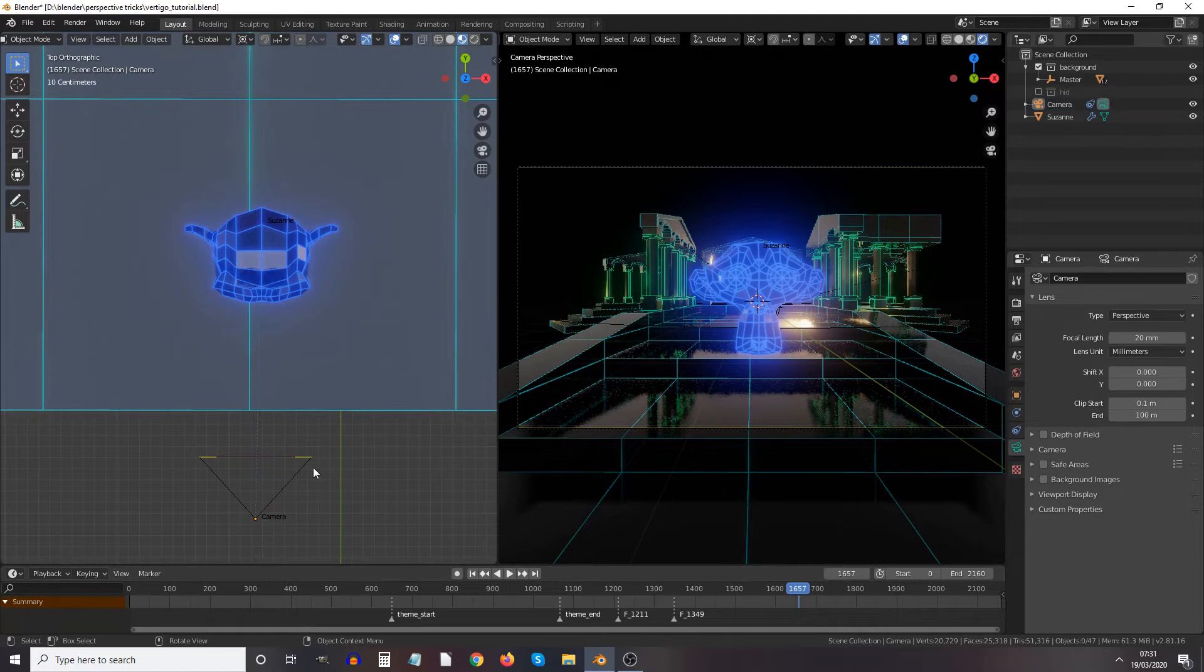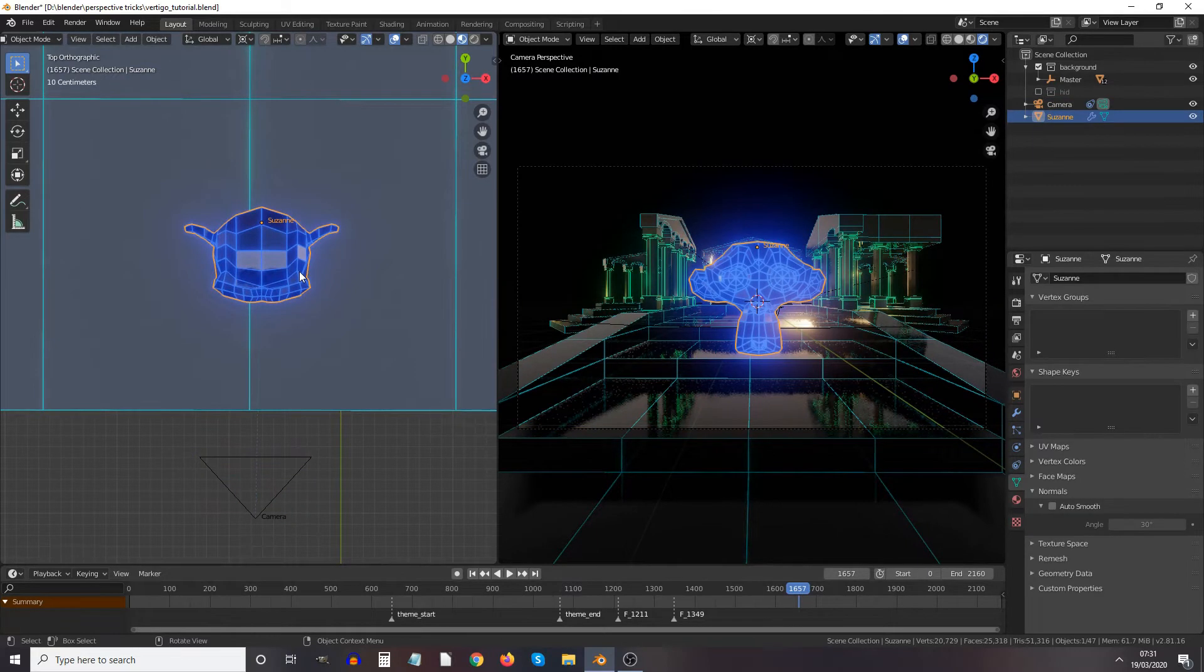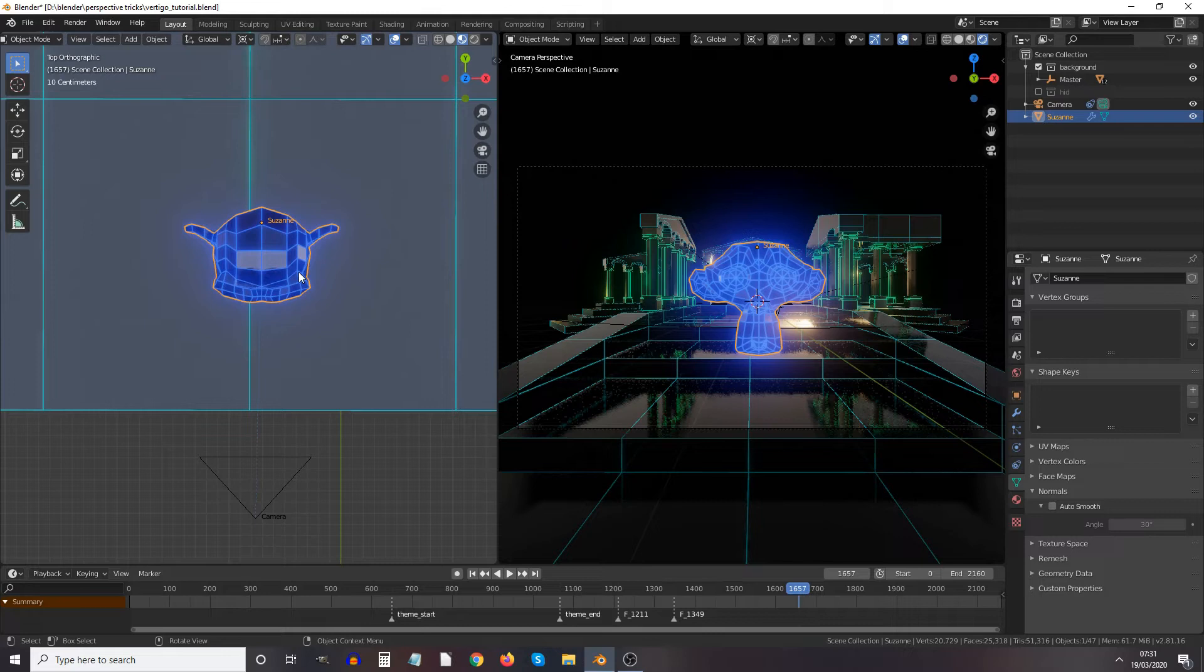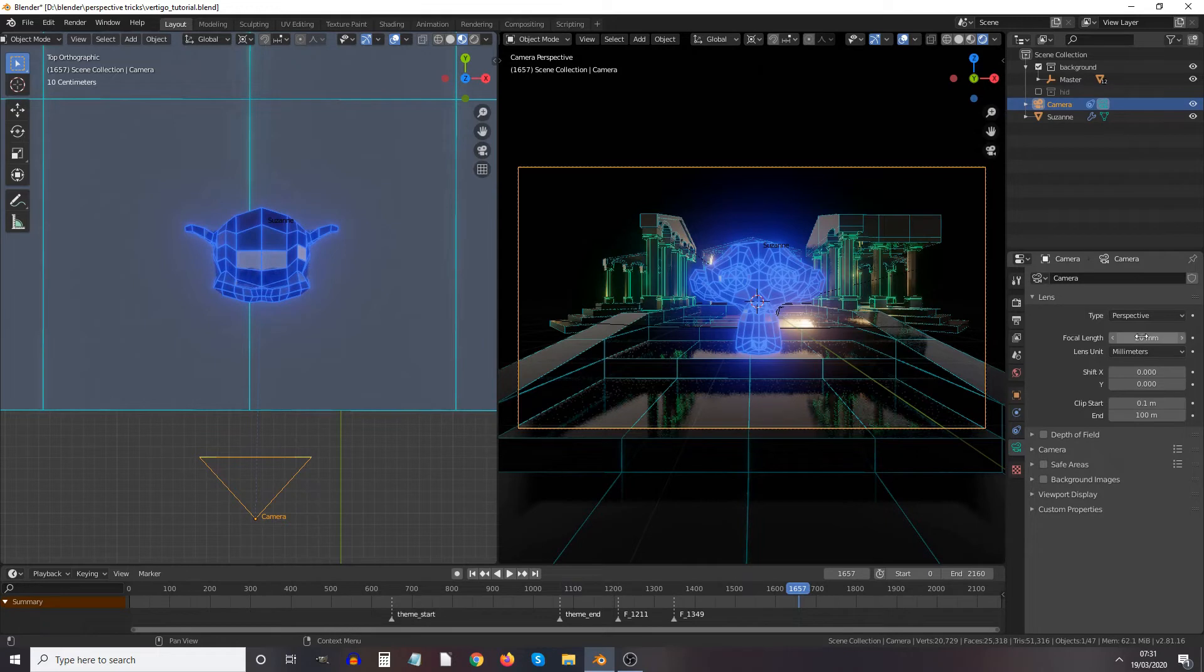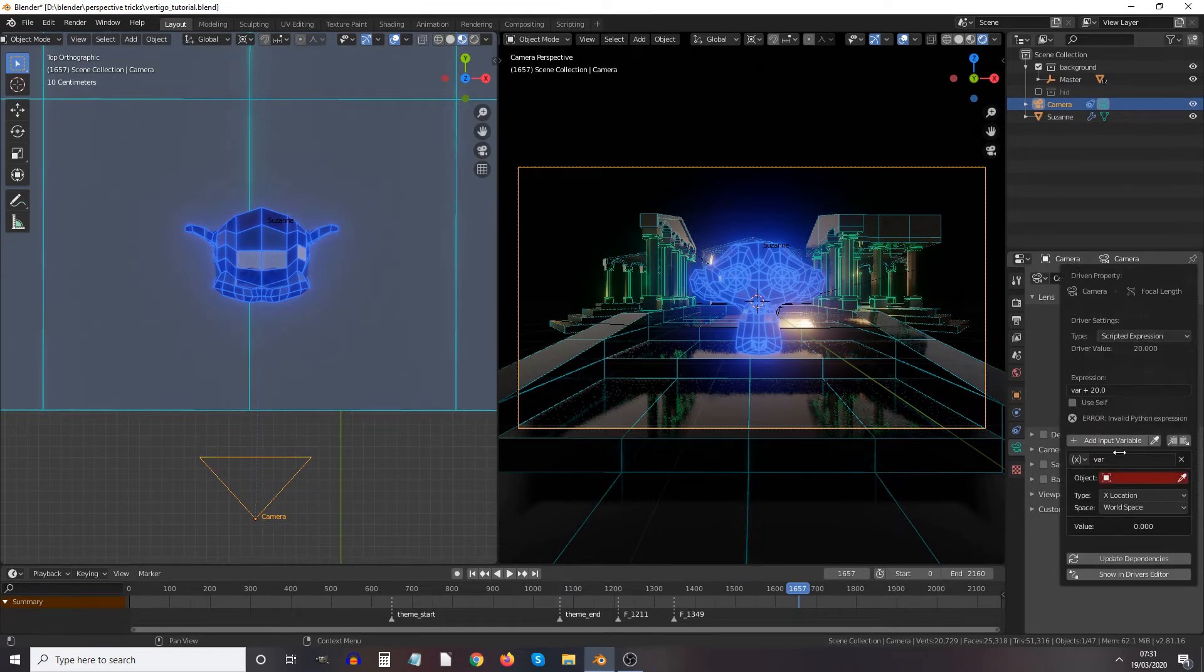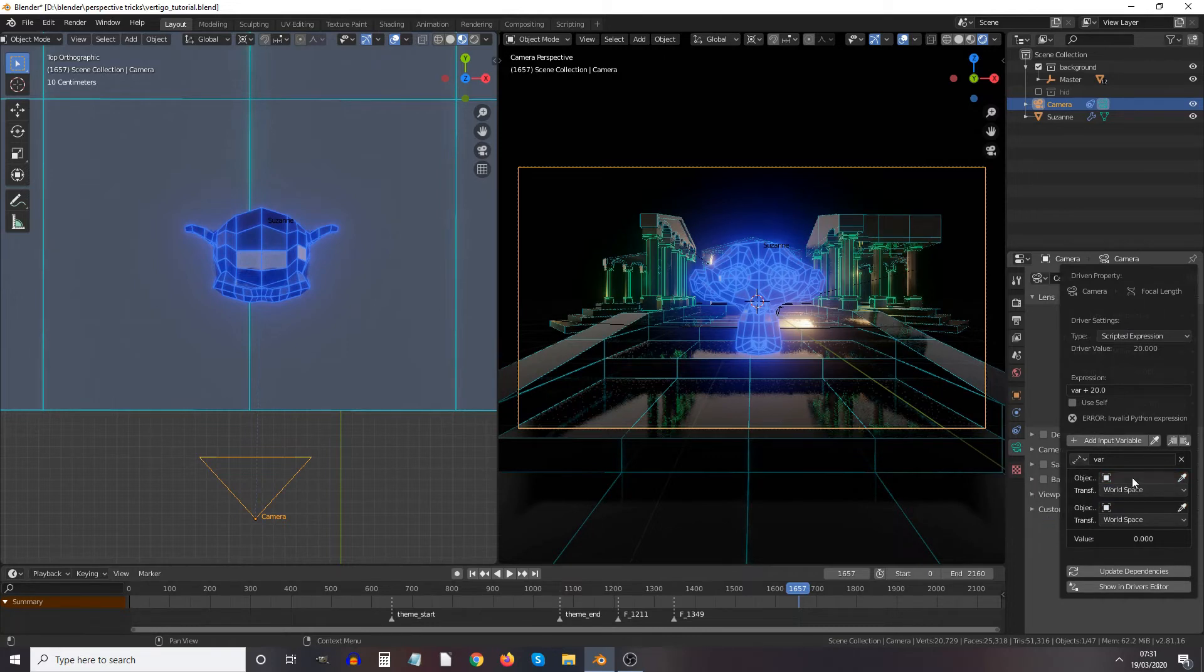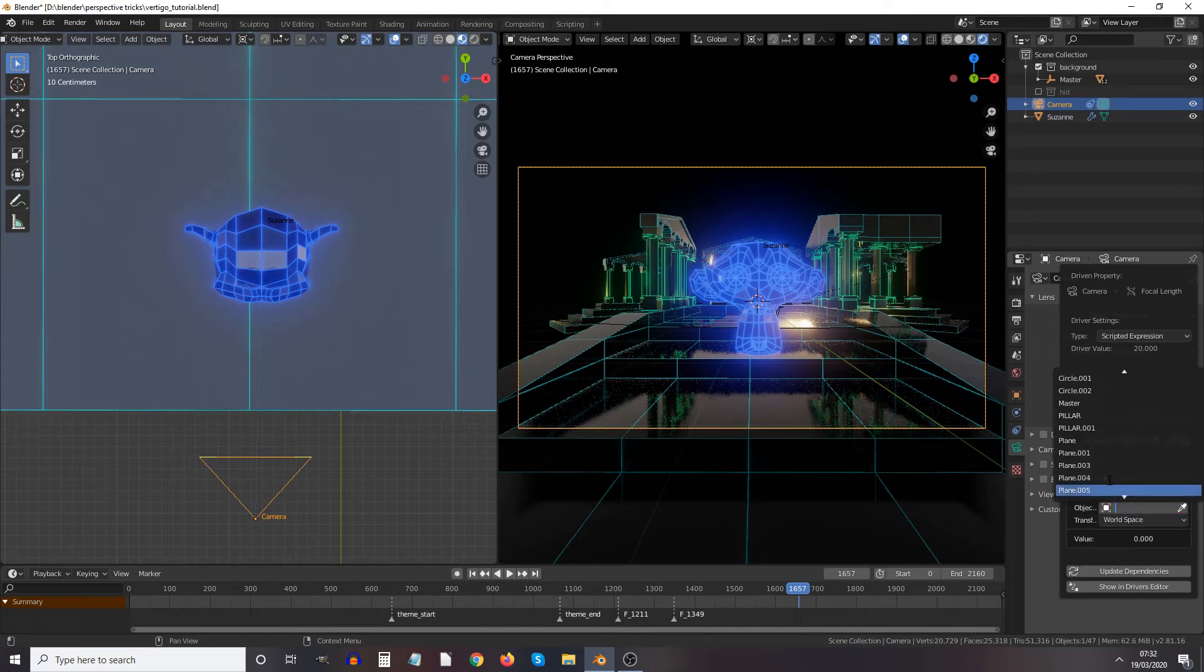Okay, so this is the camera and this monkey head called Suzanne is the object that we want to remain the same size on screen no matter how far away the camera is from it. So what I'm going to do is select the camera, go to camera buttons, right click focal length, add driver. And I want to set that drop down to distance. And of course it's the distance between the camera and Suzanne.